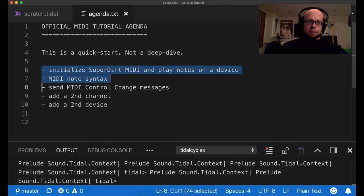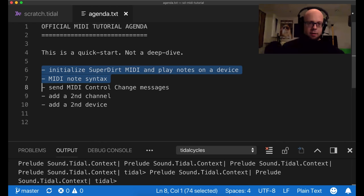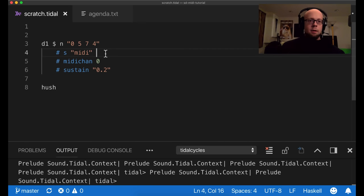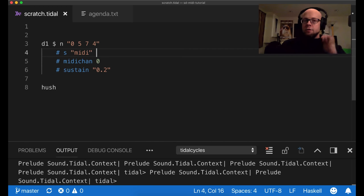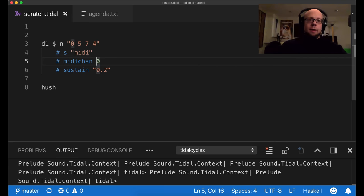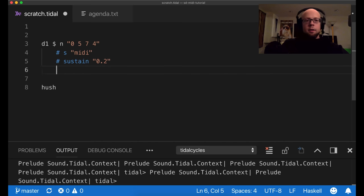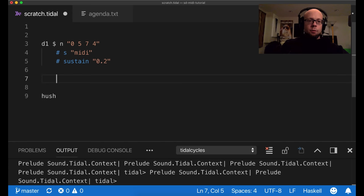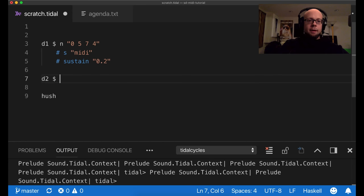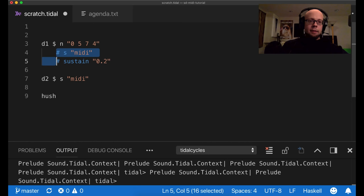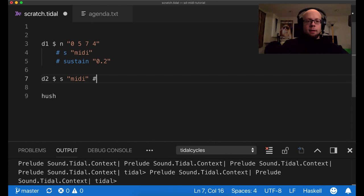Alright. So let's look at our agenda. Okay. We've talked about these two things. We've talked about how to initialize MIDI and play some notes. So let's move on to control change messages. So my synth has a few control changes that it'll respond to right now. The first is a filter cutoff. So I can specify a pattern.